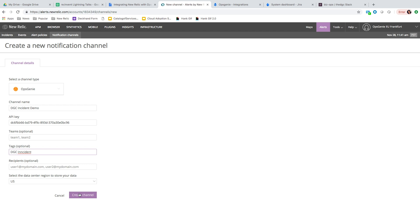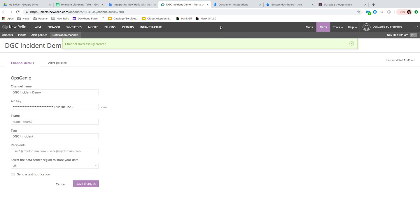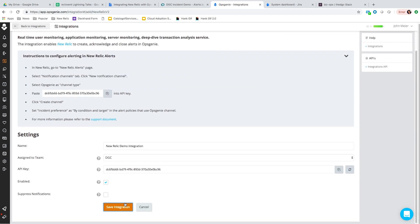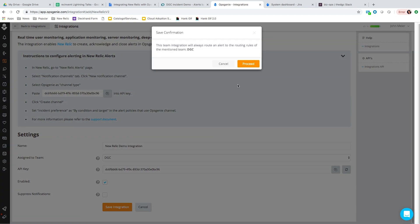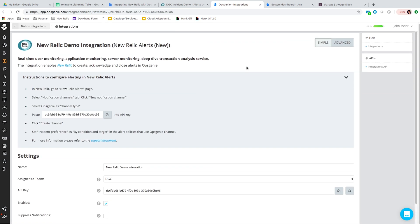We're going to go ahead and create this channel. Back in Opsgenie, I'll save this integration. That's really all that's needed to get integrated with New Relic right off the bat. As you send alerts in New Relic to that specific channel, they'll be routed to this integration and to the DGC team.